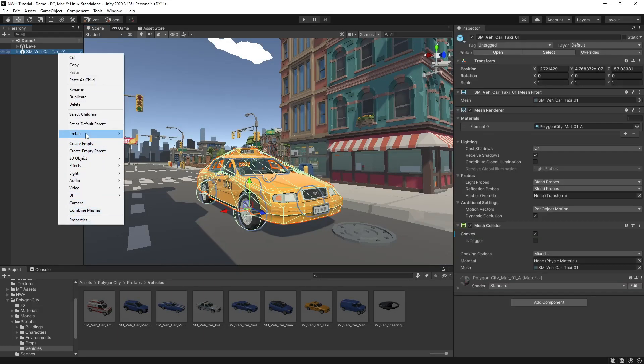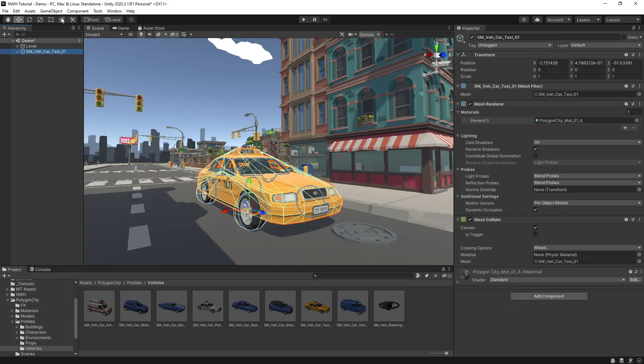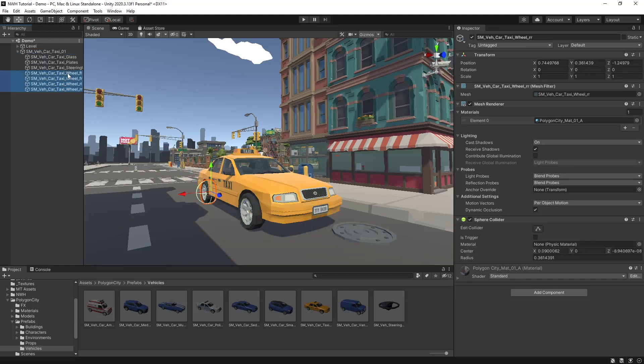Select your vehicle, unpack your prefab, then select your wheels, remove any colliders.